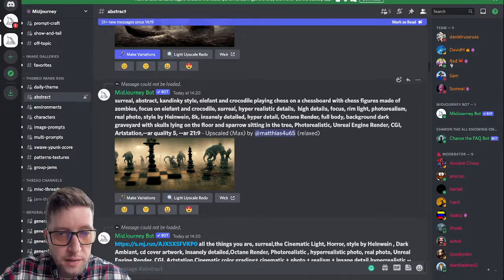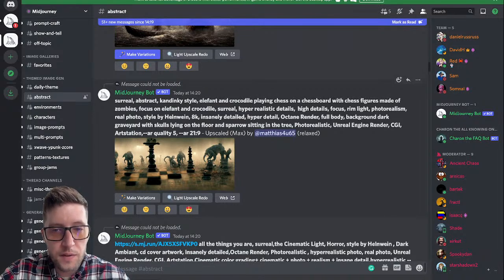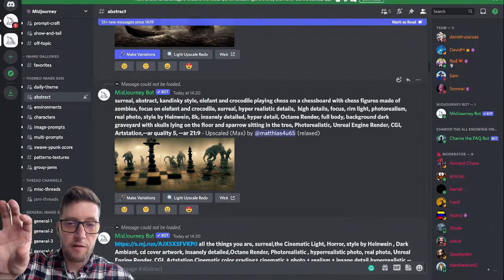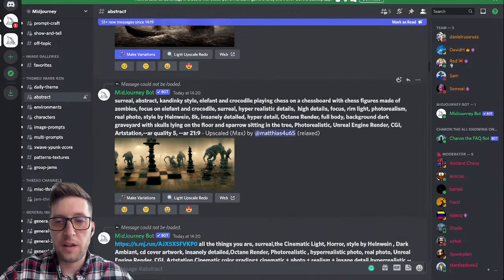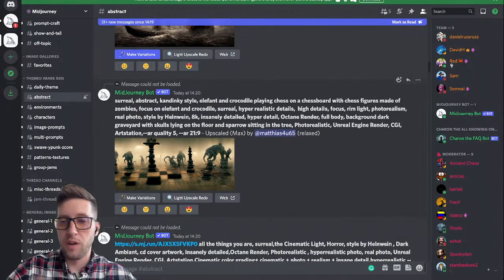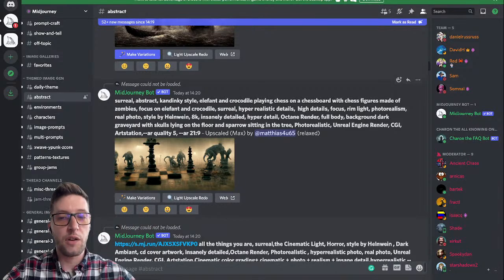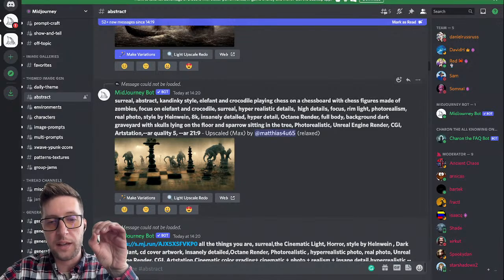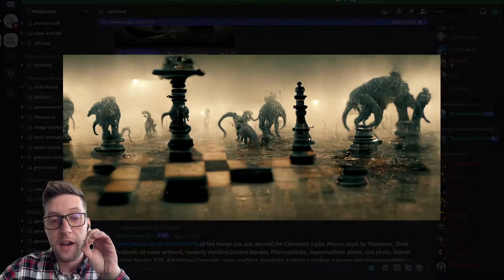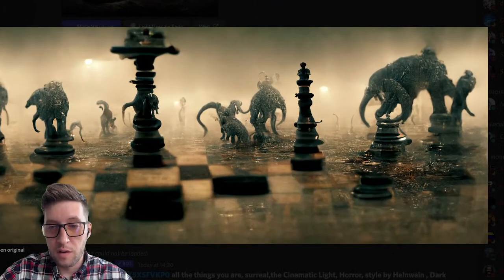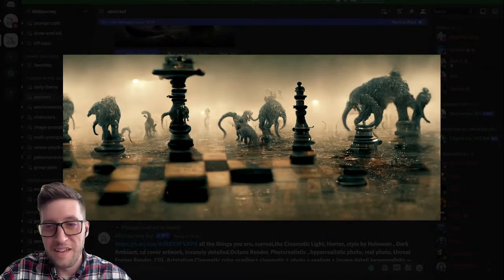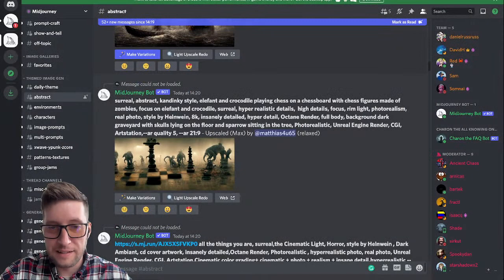'Surreal abstract Kandinsky style elephant and crocodile playing chess on a chess board with chess figures made of zombies, focus on the elephant and crocodile, surreal, hyper realistic details, high detail focus.' See how much detail you can go into — I'm just totally scratching the surface. When you know how to communicate with the AI and go into that level of detail, it produces an image like this. I honestly don't actually know what I'm looking at here, but still it's interesting.